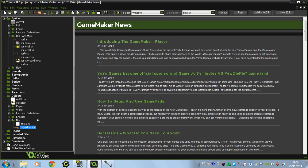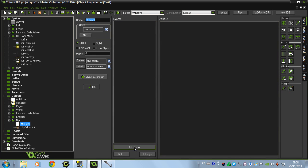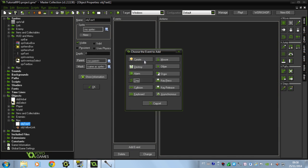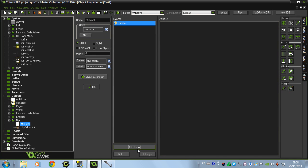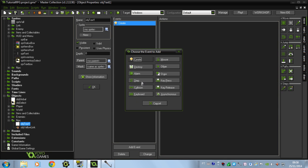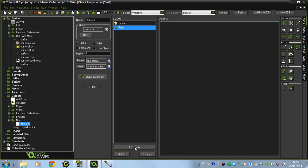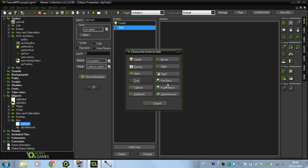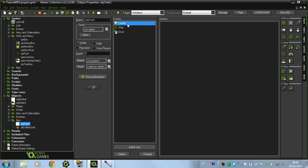Now let's go to the textbox engine. We're going to work with 3 events here: the step, the create, and the draw. We're going to start with the create.